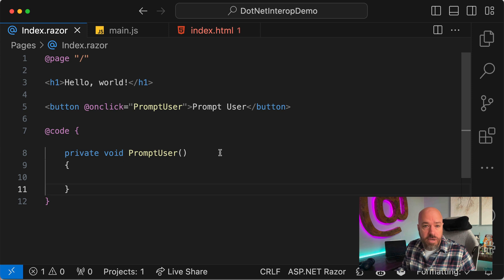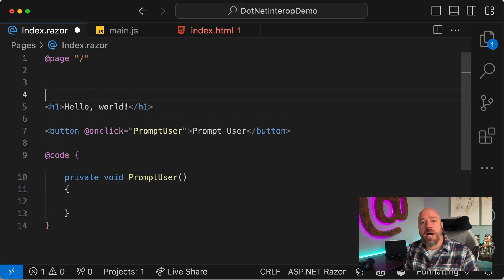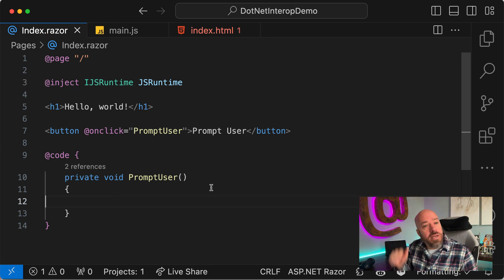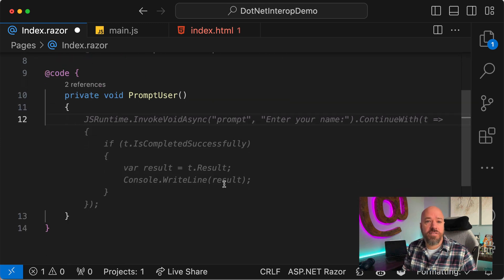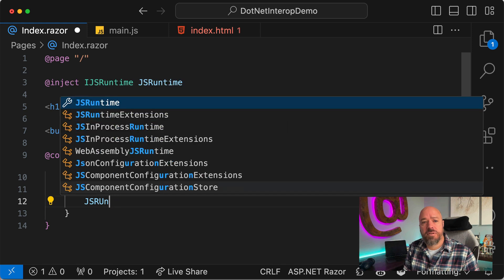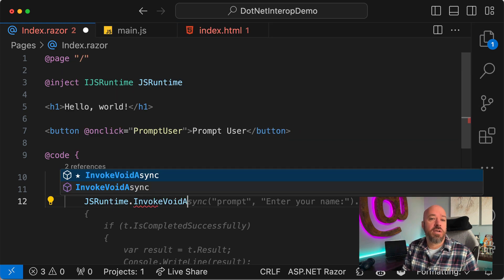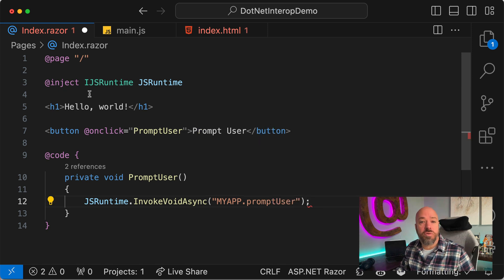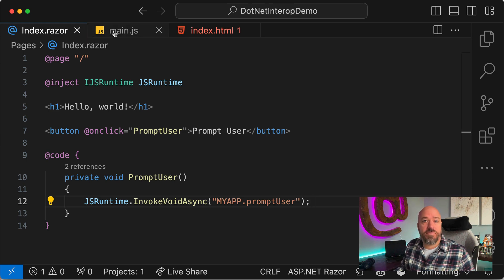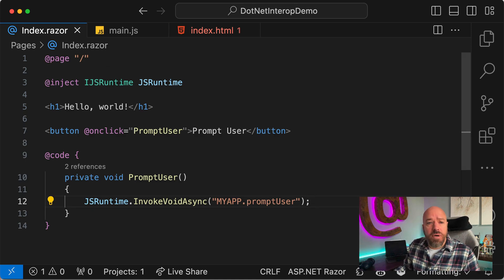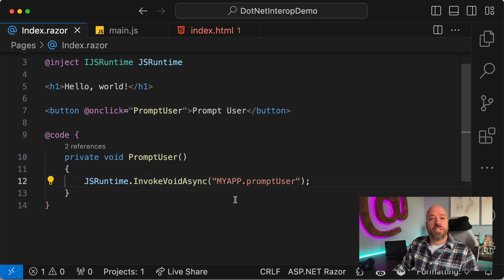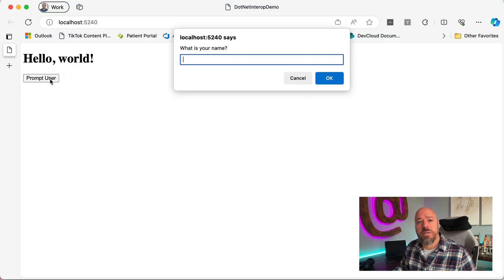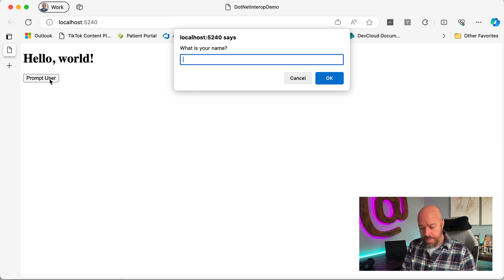To call that JavaScript from the click handler, we're going to use the IJSRuntime. We inject the IJSRuntime, and then we call JSRuntime.InvokeVoidAsync — because our method isn't returning anything — passing 'MyApp.promptUser'. The JavaScript is already loaded on page load, so all we have to do is call it. Let's rebuild, go back, refresh, click the button — and there we go. We're calling the JavaScript from the Blazor app.